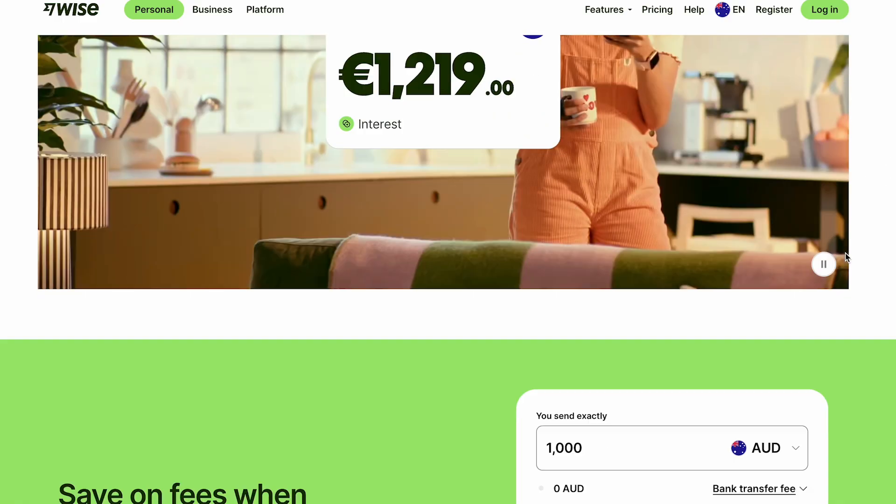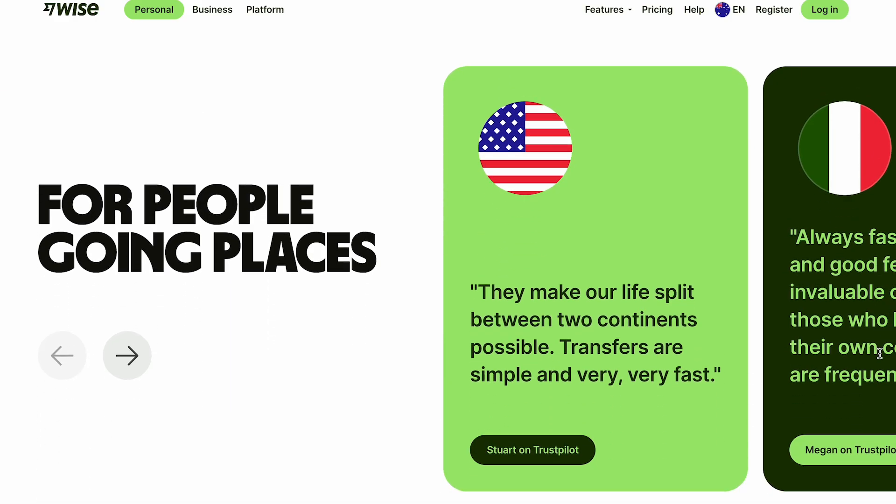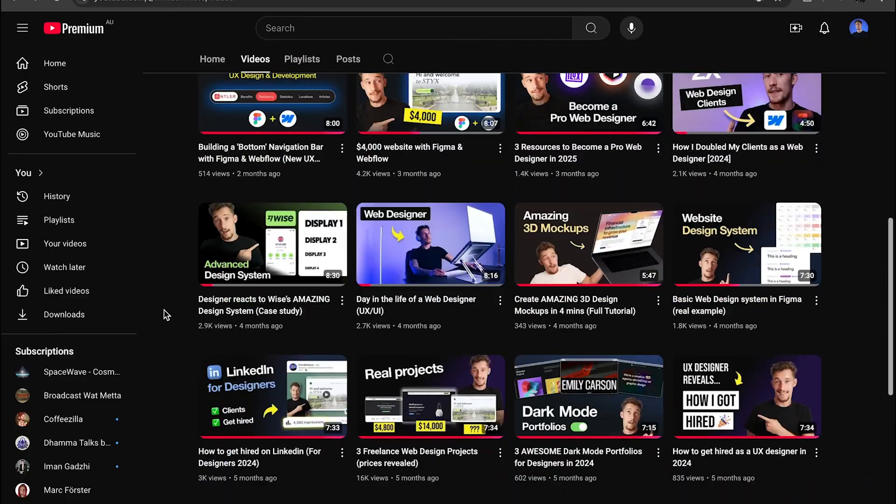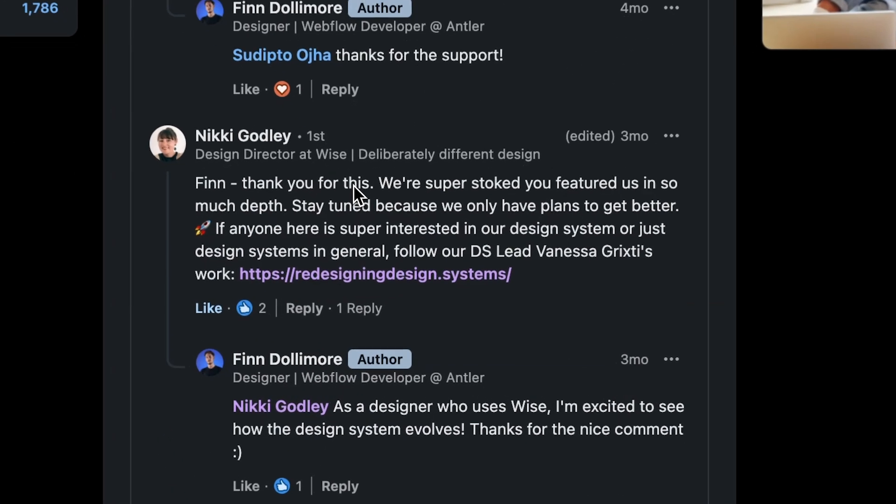My next tip is to start using Wise. If you're accepting payments from clients in different currencies or from around the world, you need to be using Wise. They have lower fees than platforms like PayPal and Revolut, and their app has one of the most beautiful, unique product designs I've ever seen. I made a video about it and posted it on YouTube, and when I shared it on LinkedIn, one of the design directors at Wise found and commented on it — shout out to Nikki. Wise is my favorite way to receive payments; link in the description to sign up.